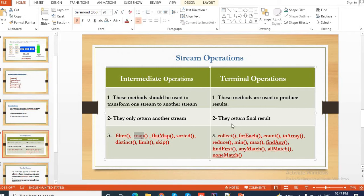In my last video I showed you some examples on filter. Today we will learn about map. If you recall, filter applies some condition and based on that condition it filters out the data. Today we will see what map does. Let's get started.